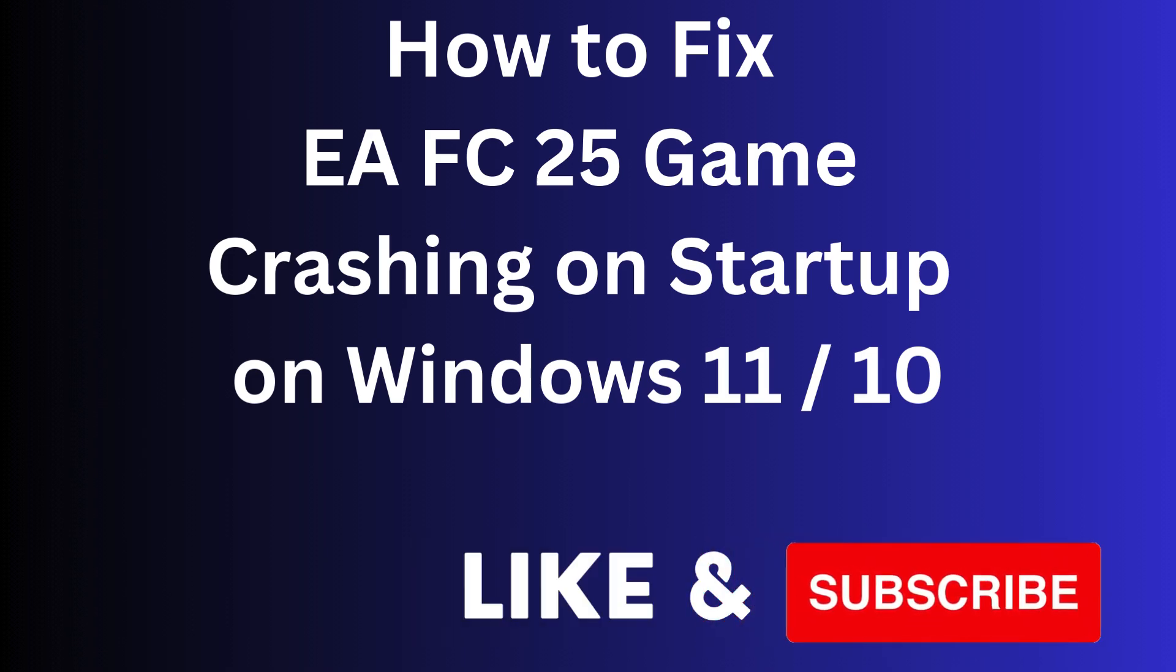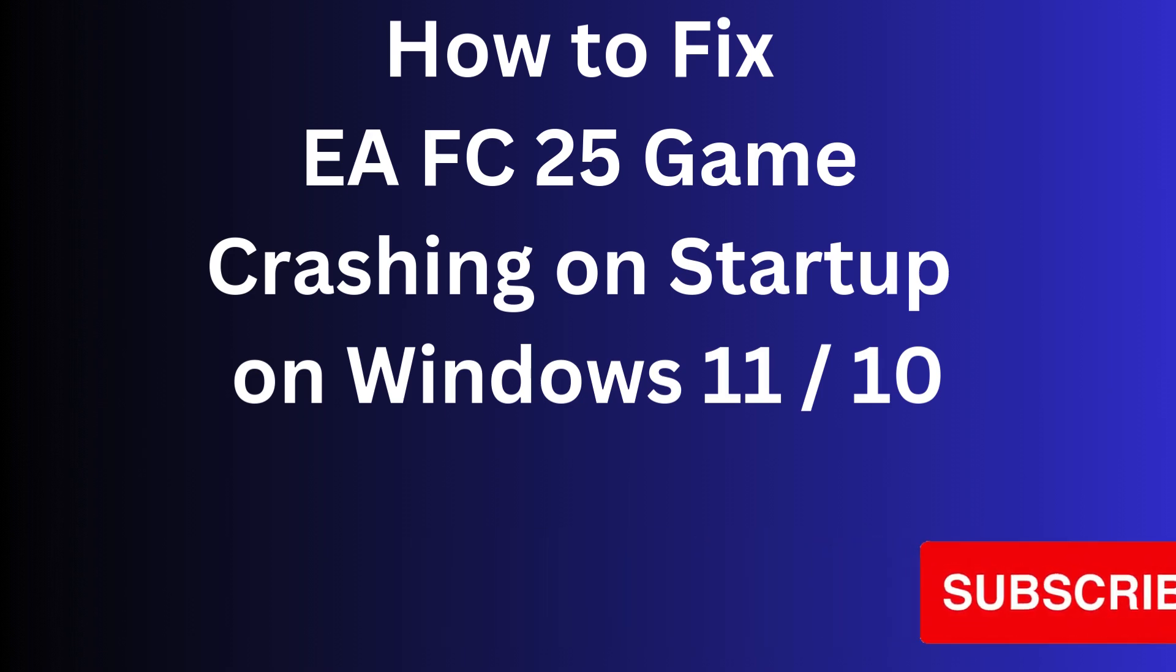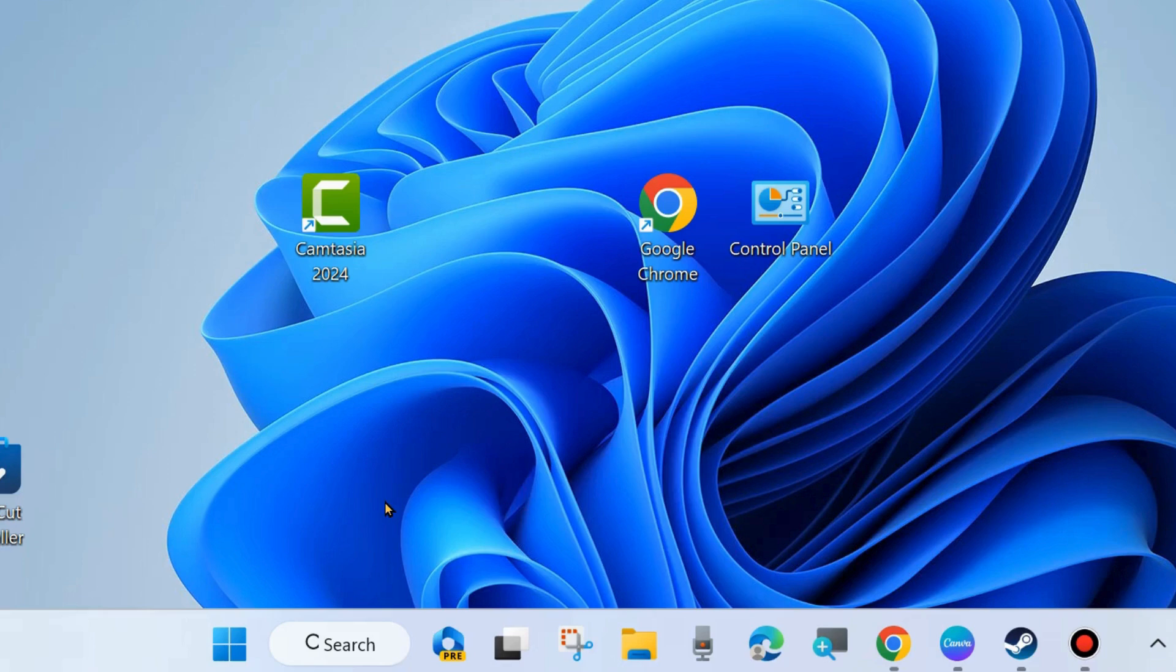Hi guys, in this video we will see how to fix EA FC 25 game crashing on startup on your Windows 11 and 10 PC.